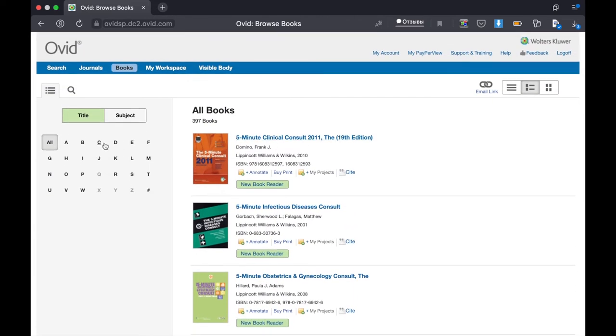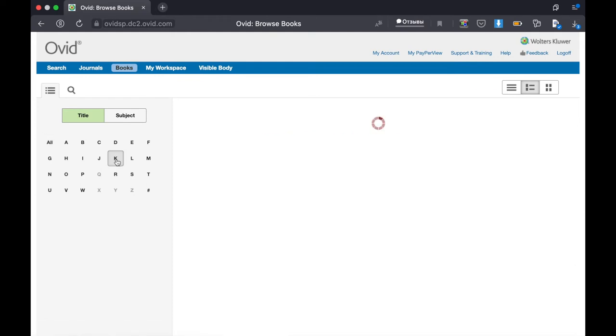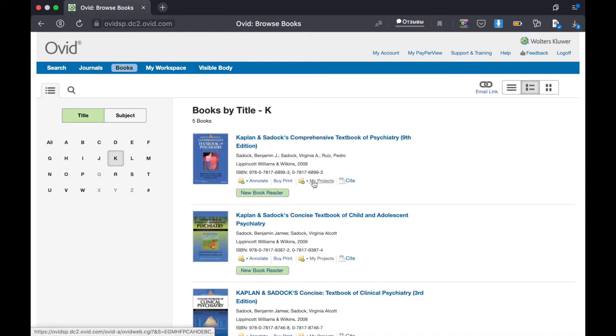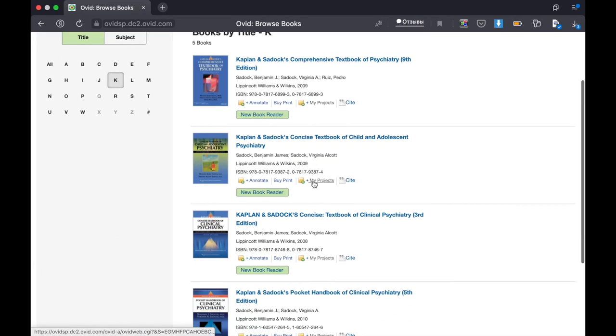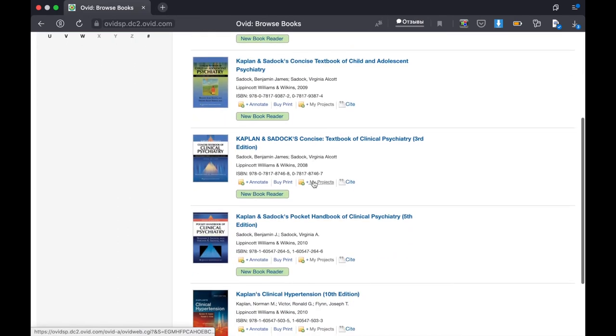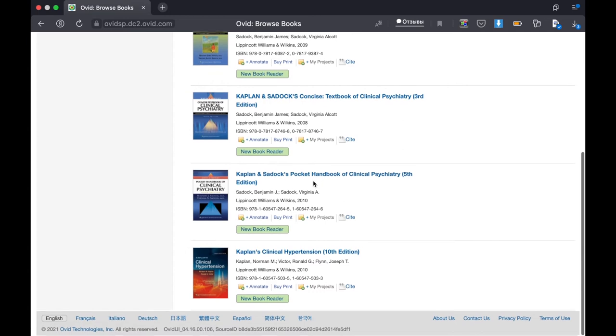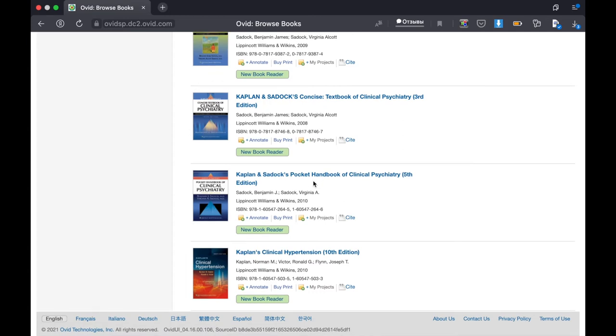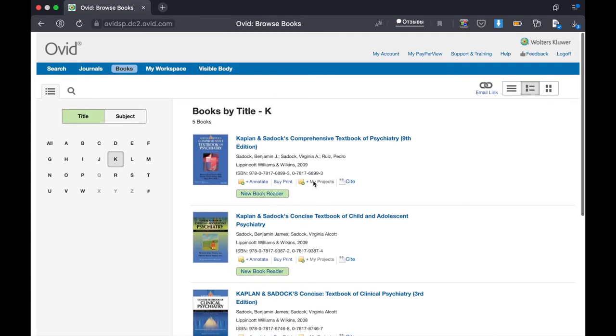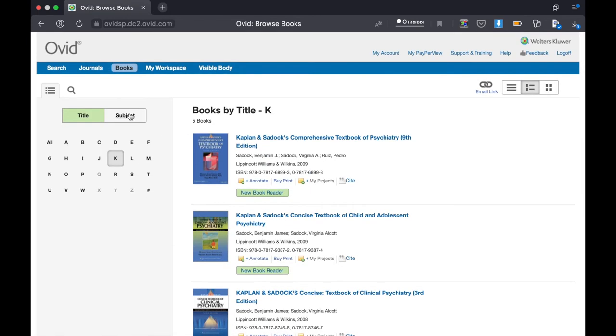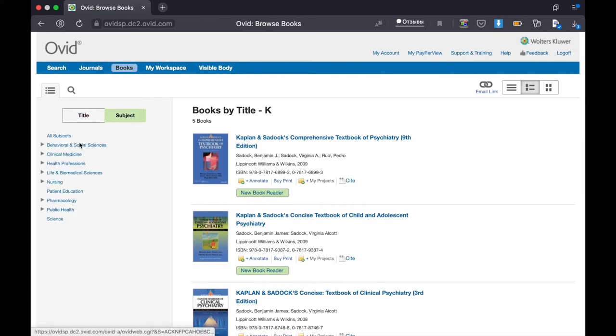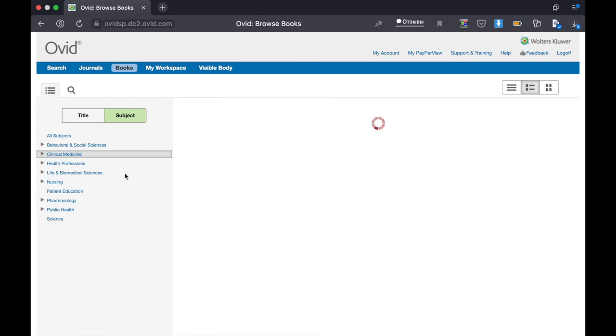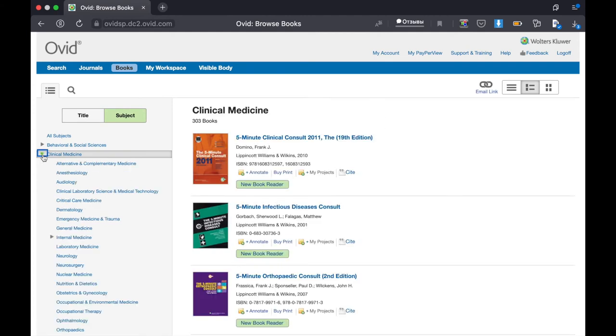You can sort books alphabetically or by subject. It's very convenient to sort books by subject. Let's find a book on ophthalmology.